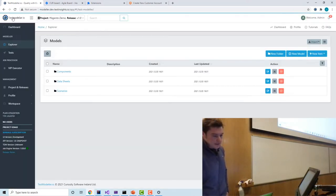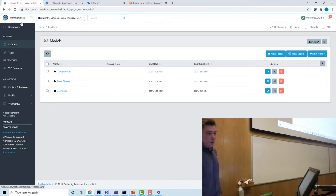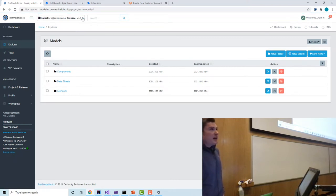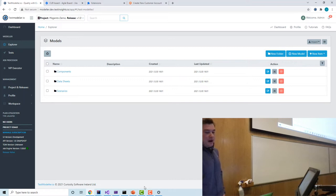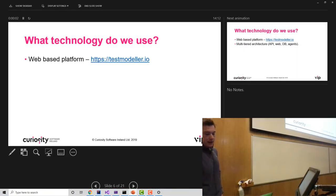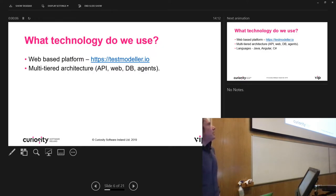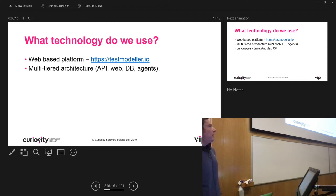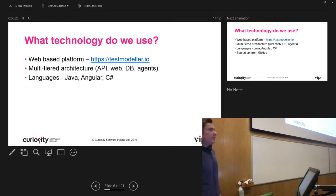This is one of the pieces of software we deliver — it's a web-based platform with projects, different menus on the left-hand side, folder structures, and different parts of the application. Now I'm going to go into the technology stack we use. This is a web-based platform and sat behind it is something called multi-tiered architecture, which is quite a common term. That means there is an API in the background, a web front end, a database, and various agents living off it.